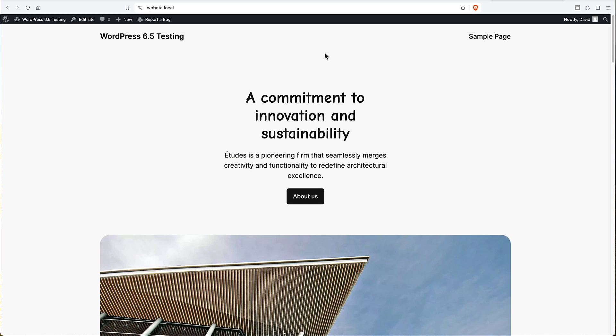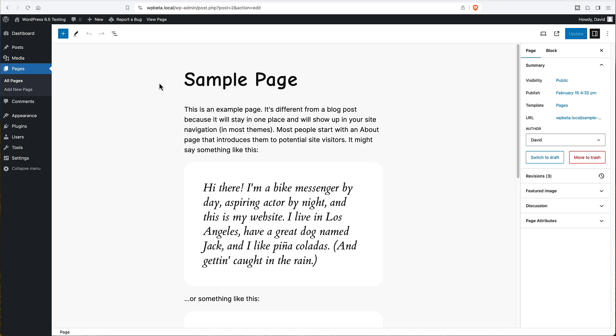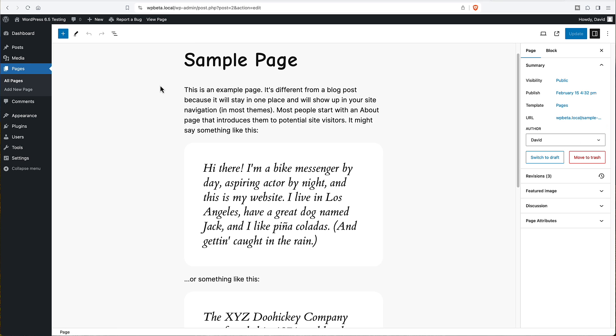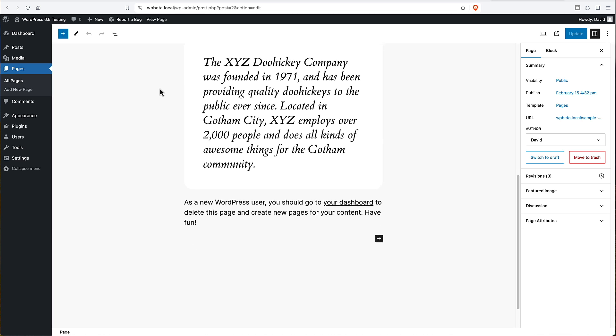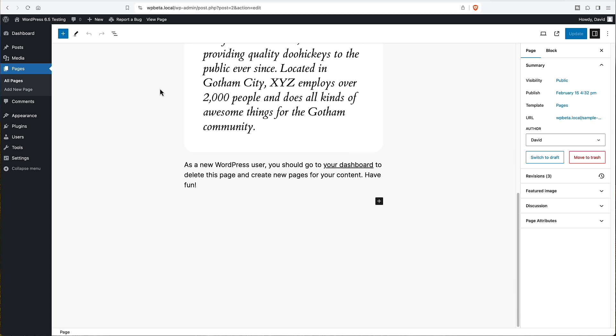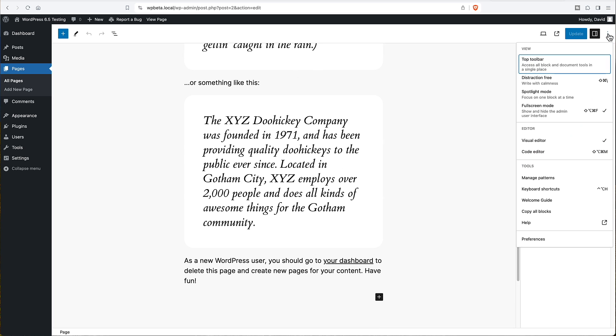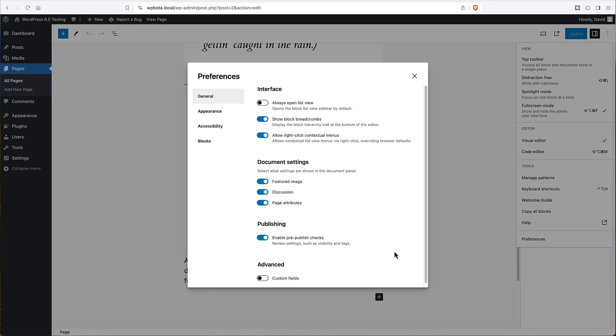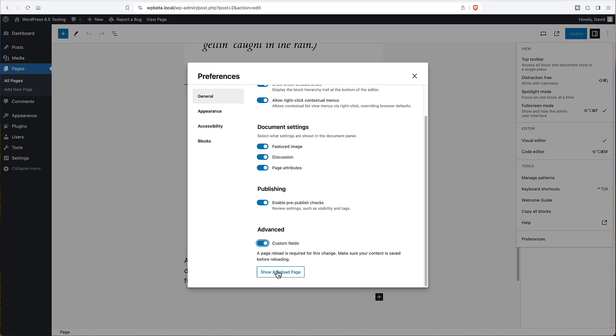I'm here on a 6.5 beta 1 testing site. Let's go to the sample page. And I'm going to edit it. So here's the sample page. And there's no custom fields here. But now if we go into preferences, we can see here is the option to enable custom fields. So I toggle that and it says show and reload page. So I click that.